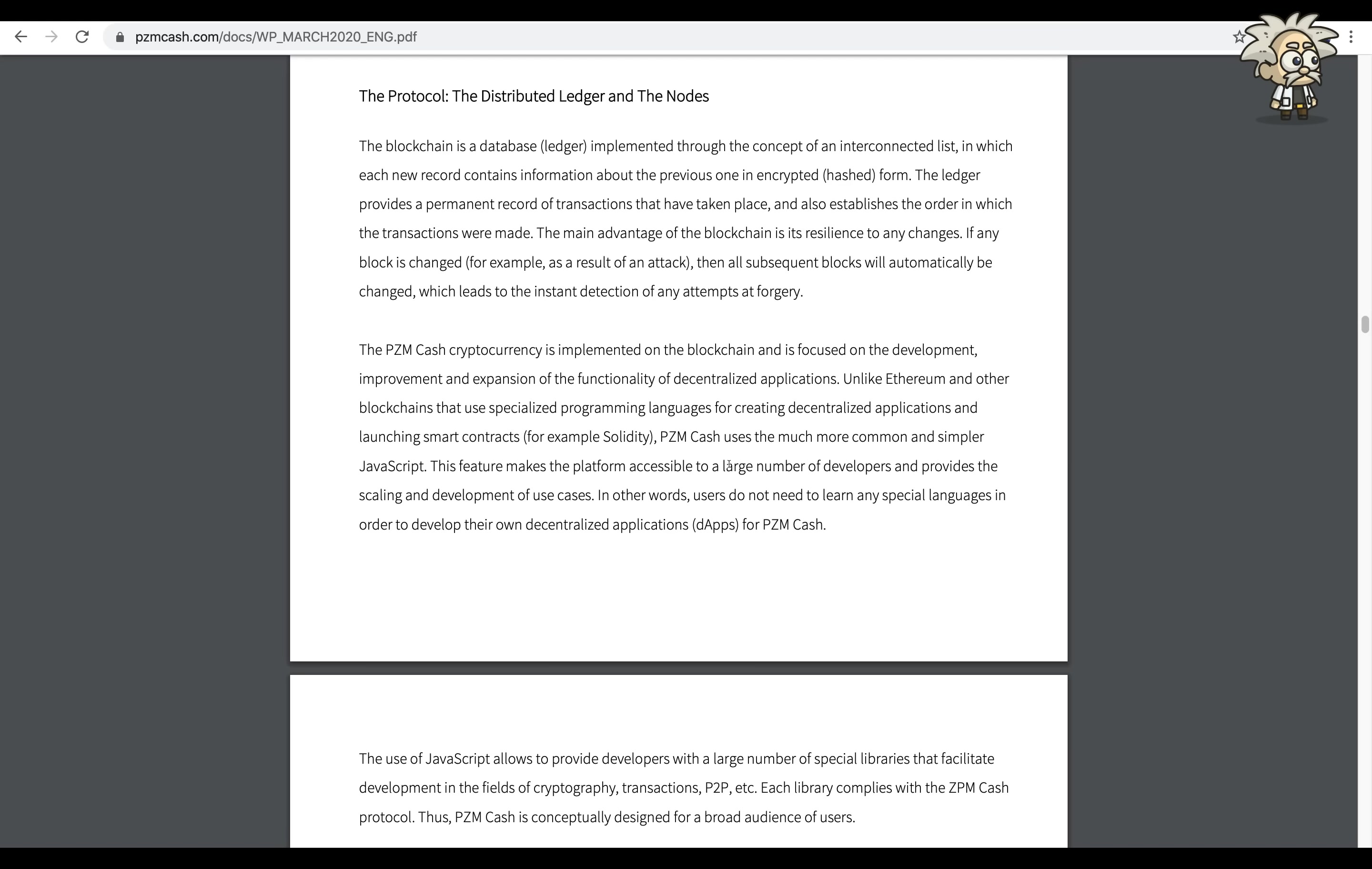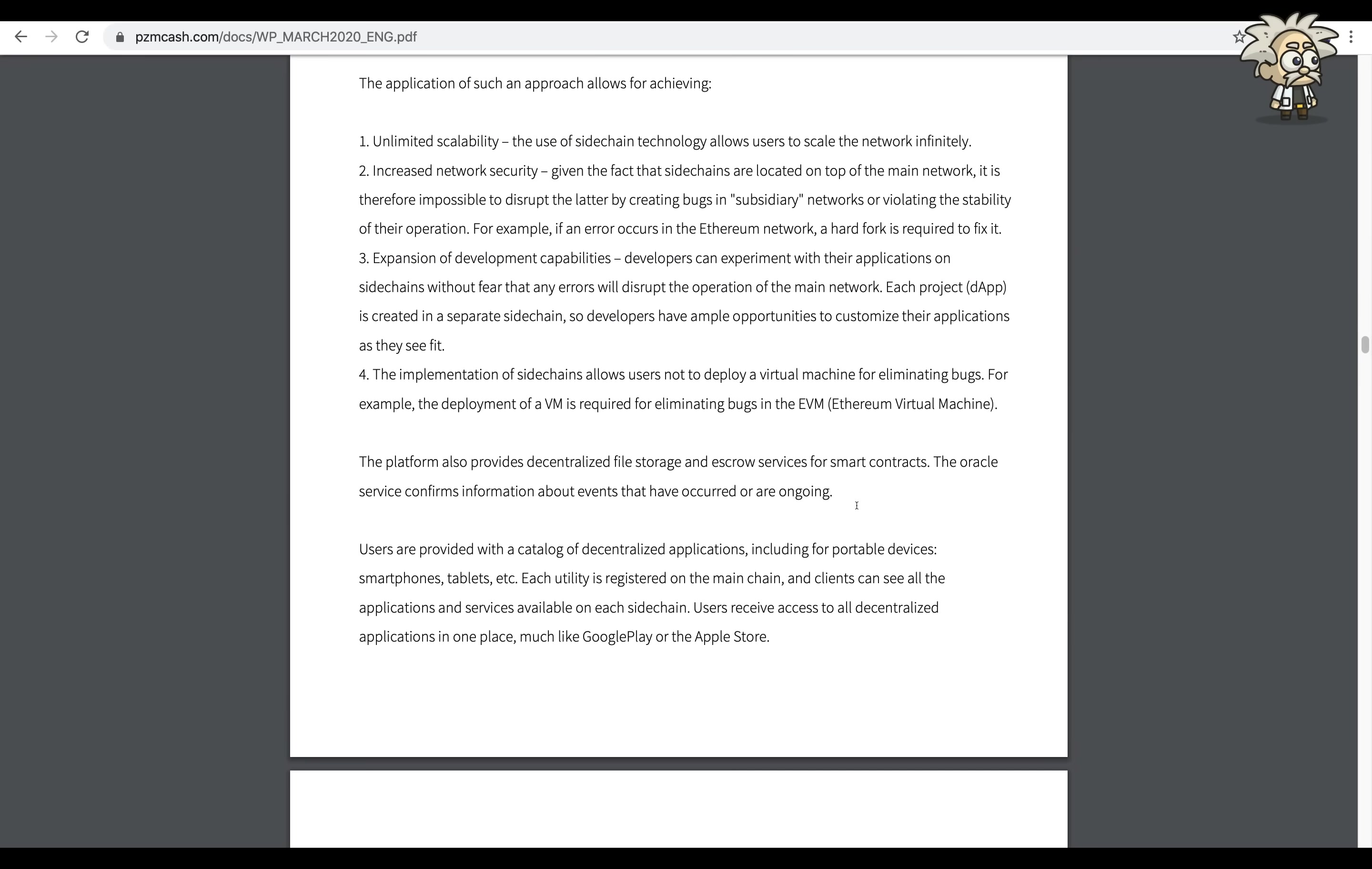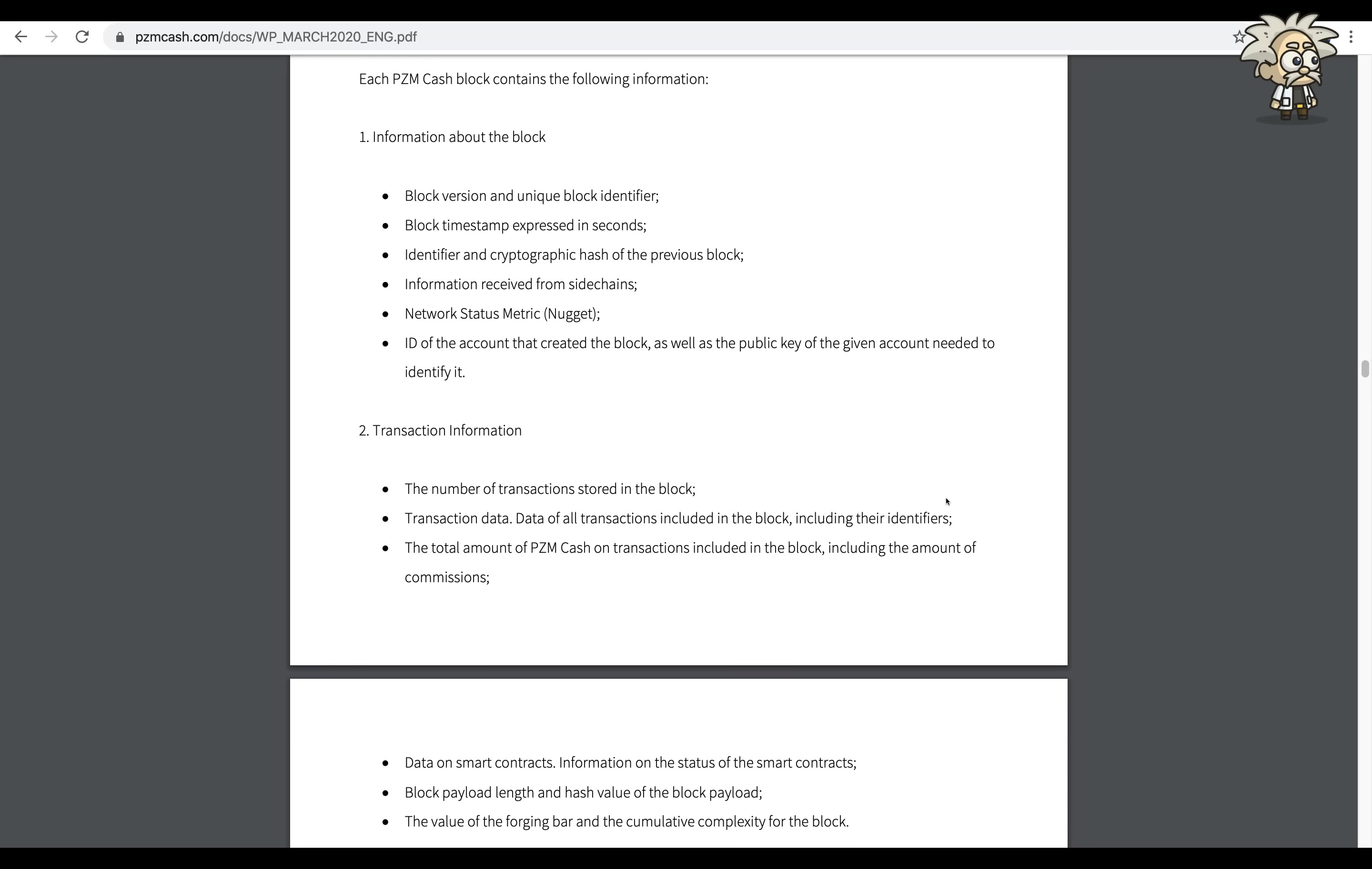The PZM Cash cryptocurrency is implemented on the blockchain and focused on the development, improvement, and expansion of the functionality of decentralized applications. The application of PZM Cash's approach allows for achieving unlimited scalability, increased network security, expansion of development capabilities, and the implementation of side chains.